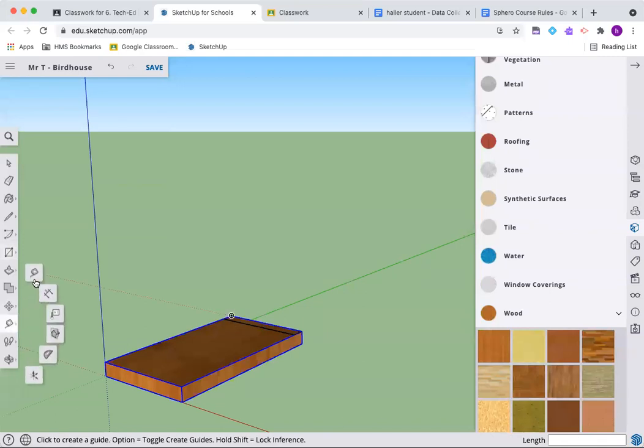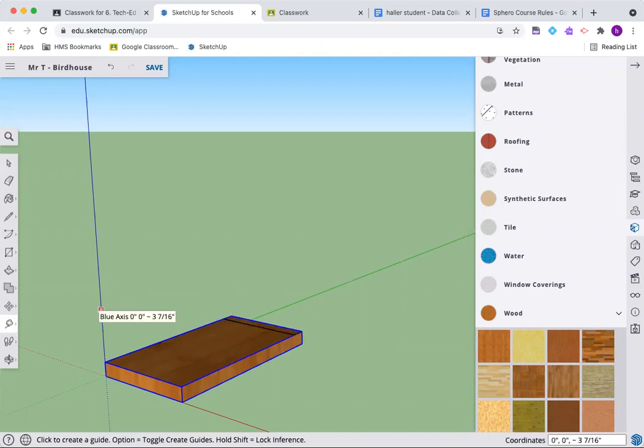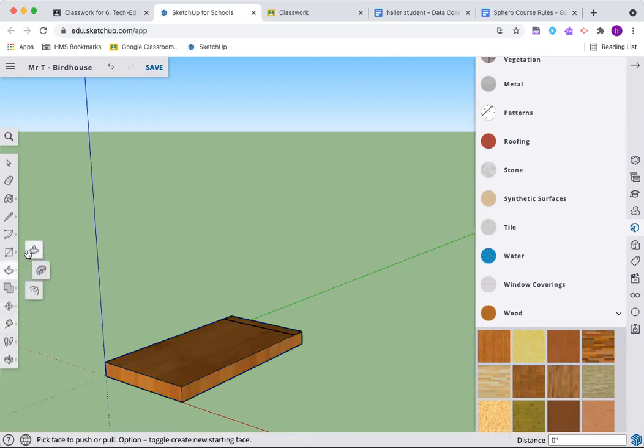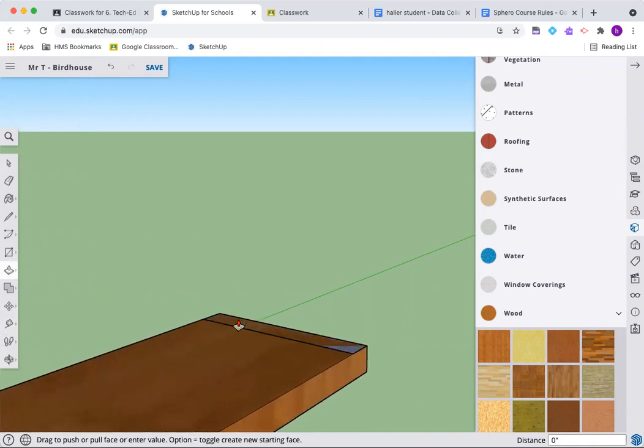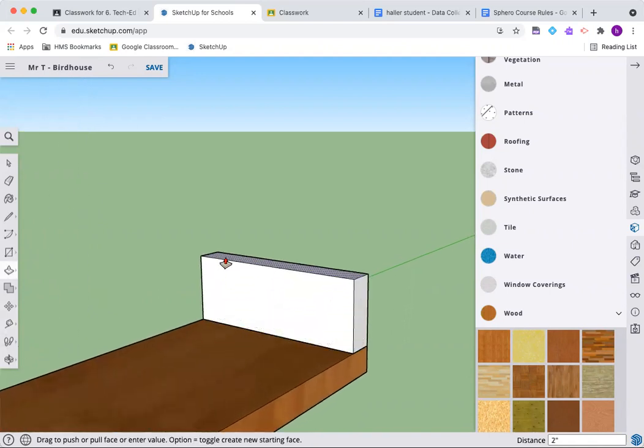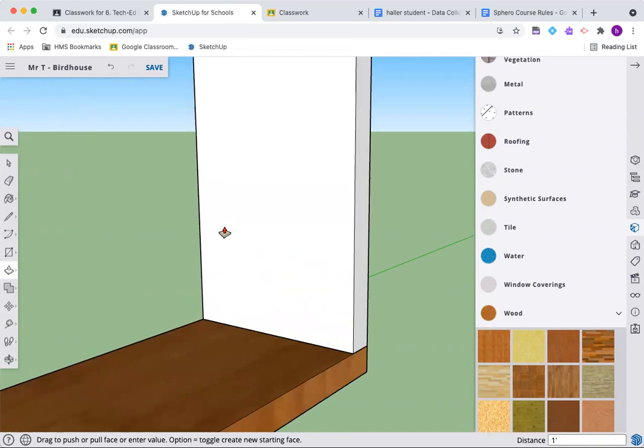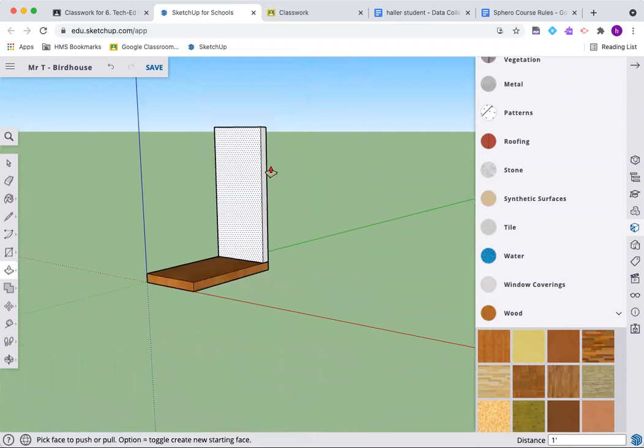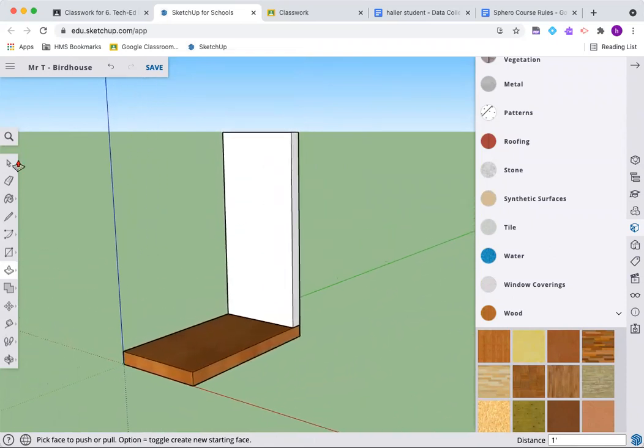Let's use our measuring tape to check and make sure that our dimensions match up. Click there, move it across. I can see in my bottom length it says five and a half, so I'm good. I'll hit escape. Now let's pull this up. Push pull that rectangle up. We're going 12 inches. There's another board for me.